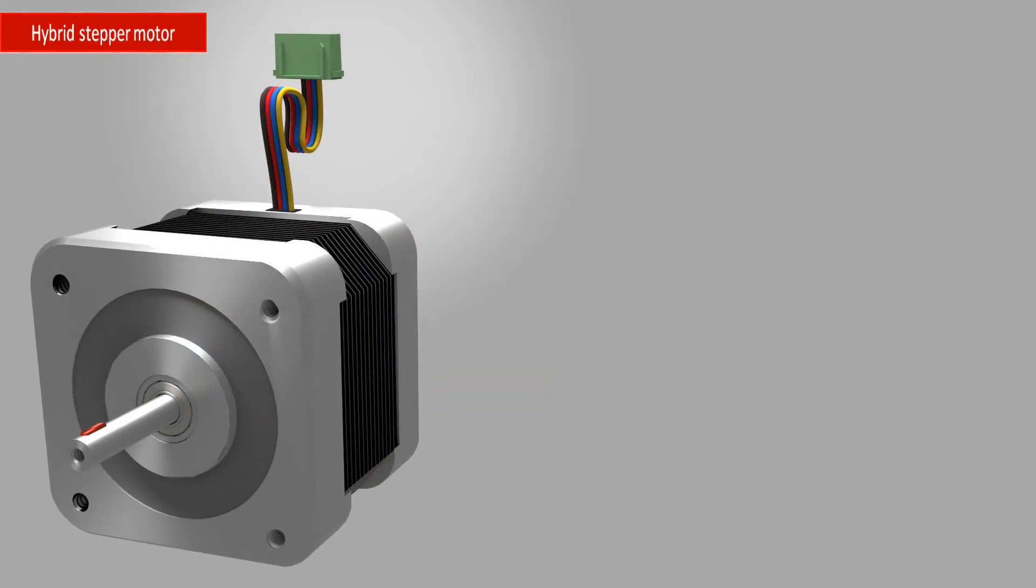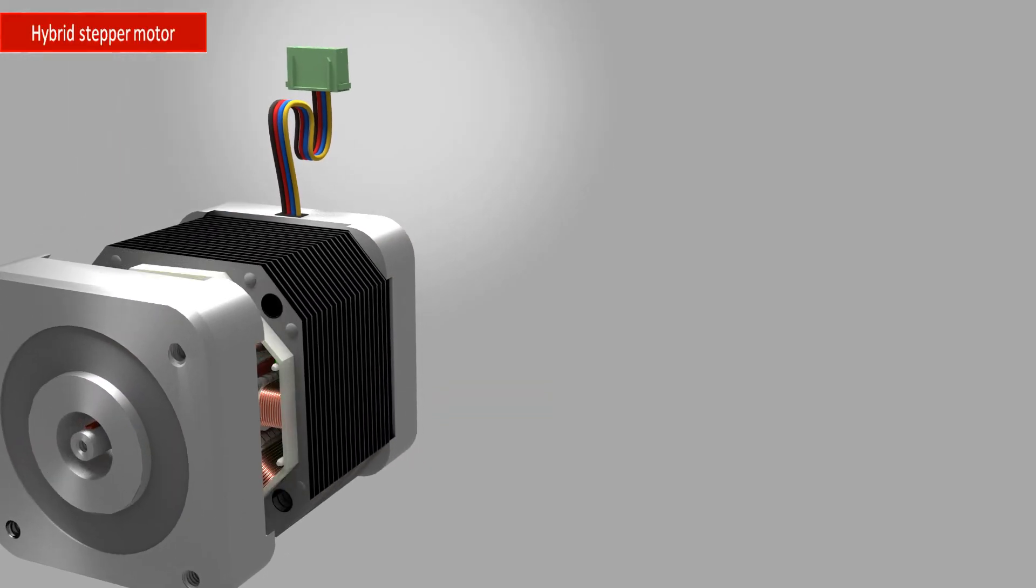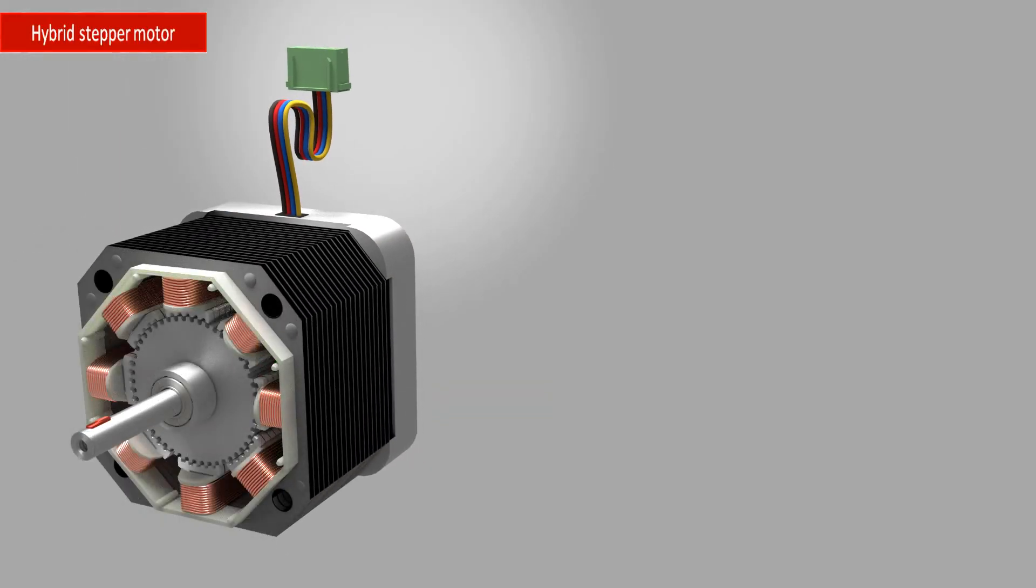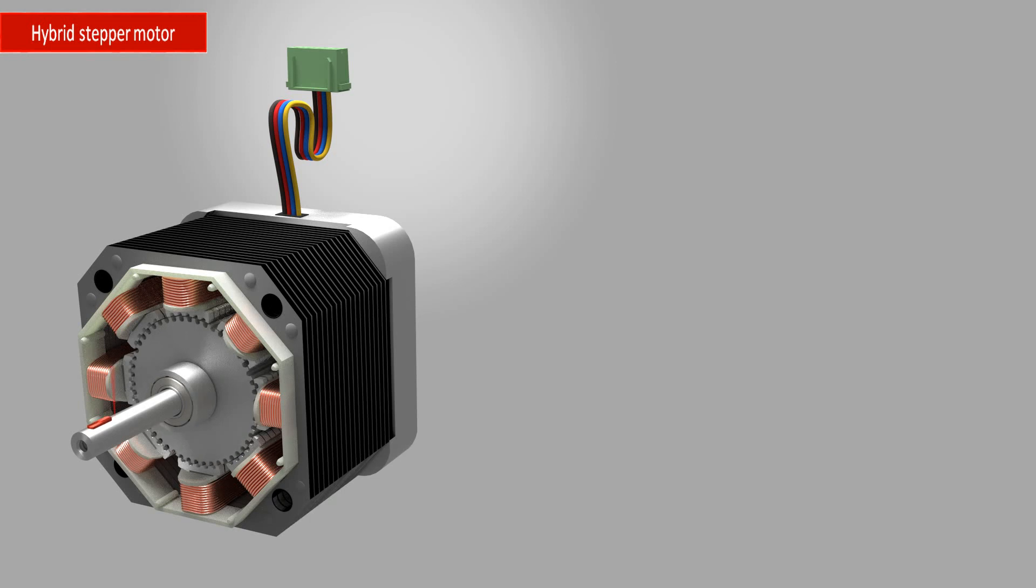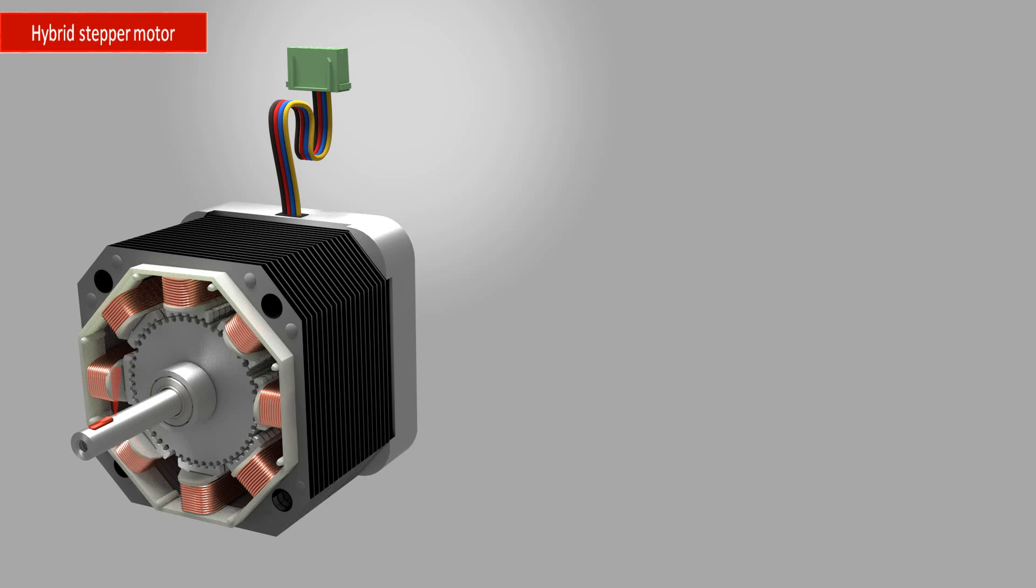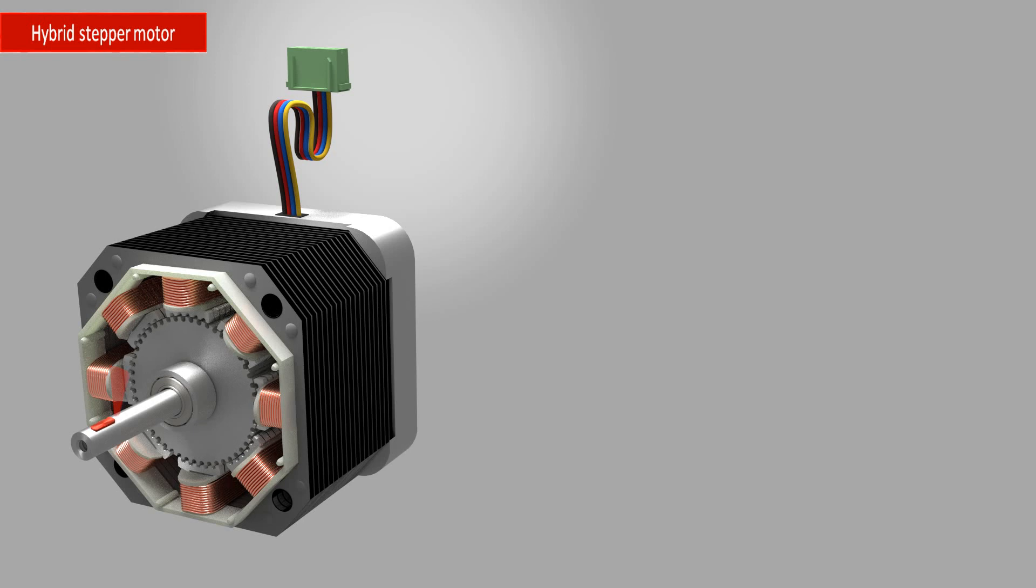The most commonly used stepper nowadays is called the hybrid stepper, which combines aspects of both permanent and variable reluctant stepper. With this motor, you can achieve a very small step angle. To understand this motor, let's have a look at its rotor structure.